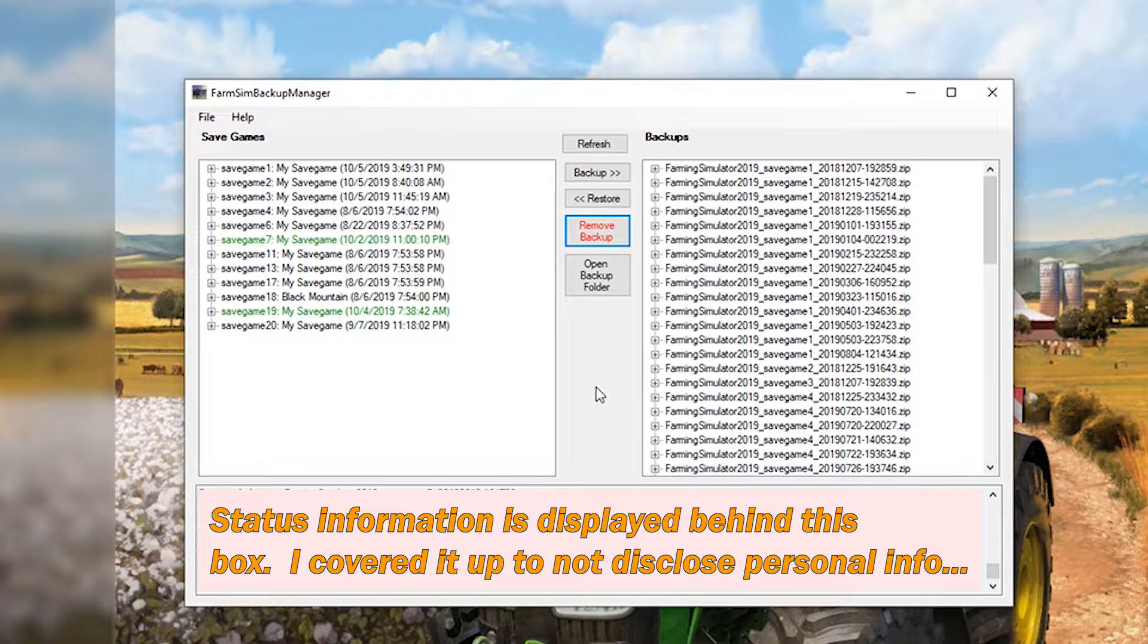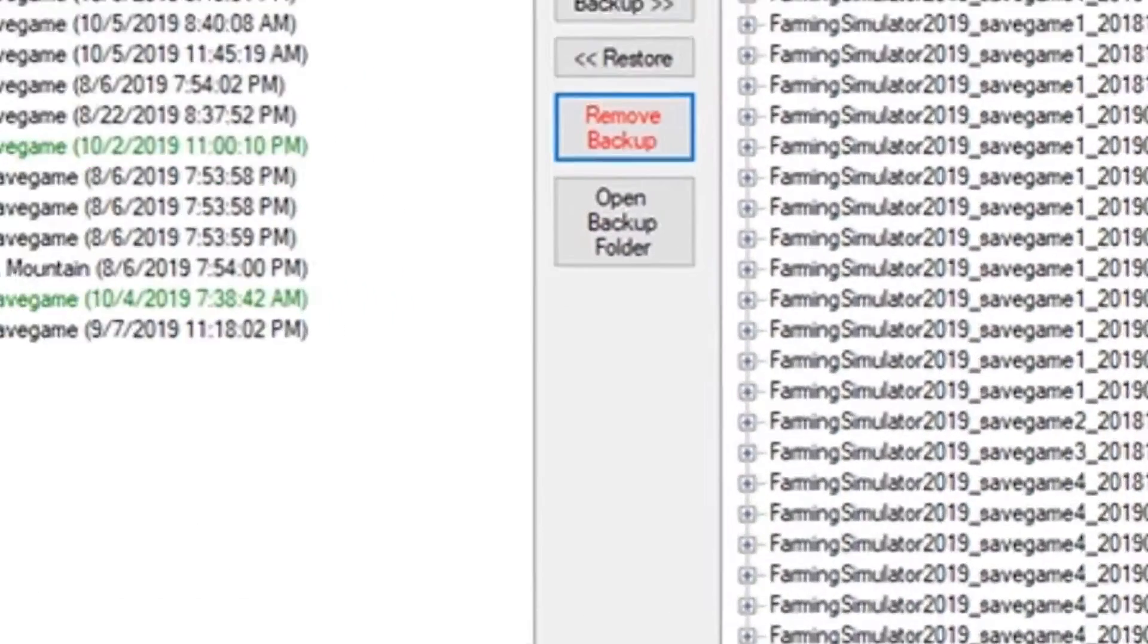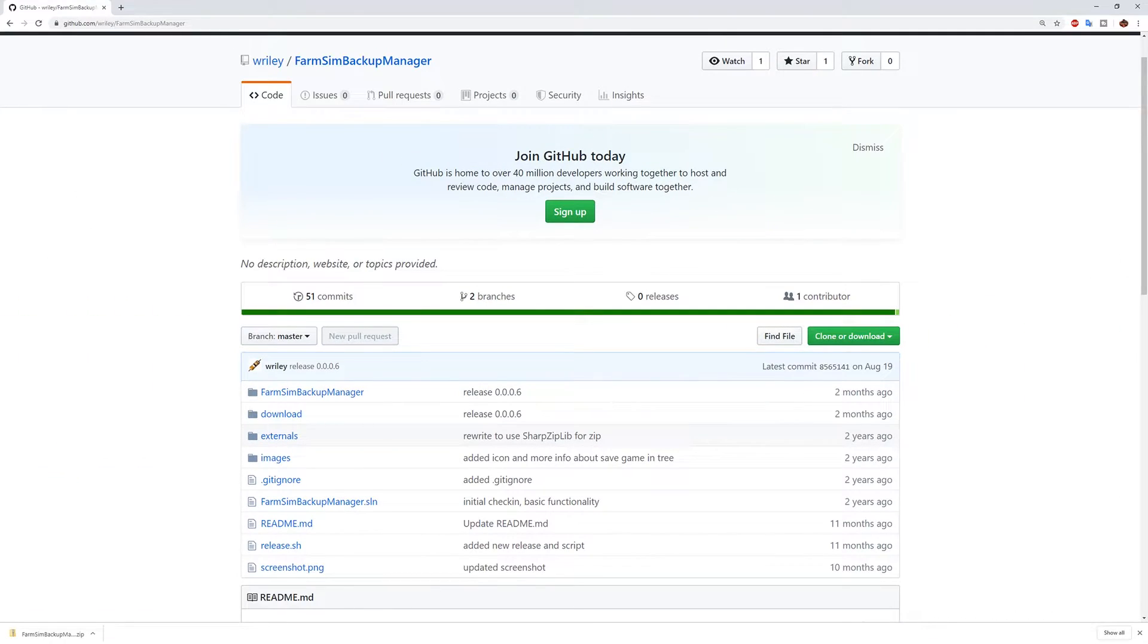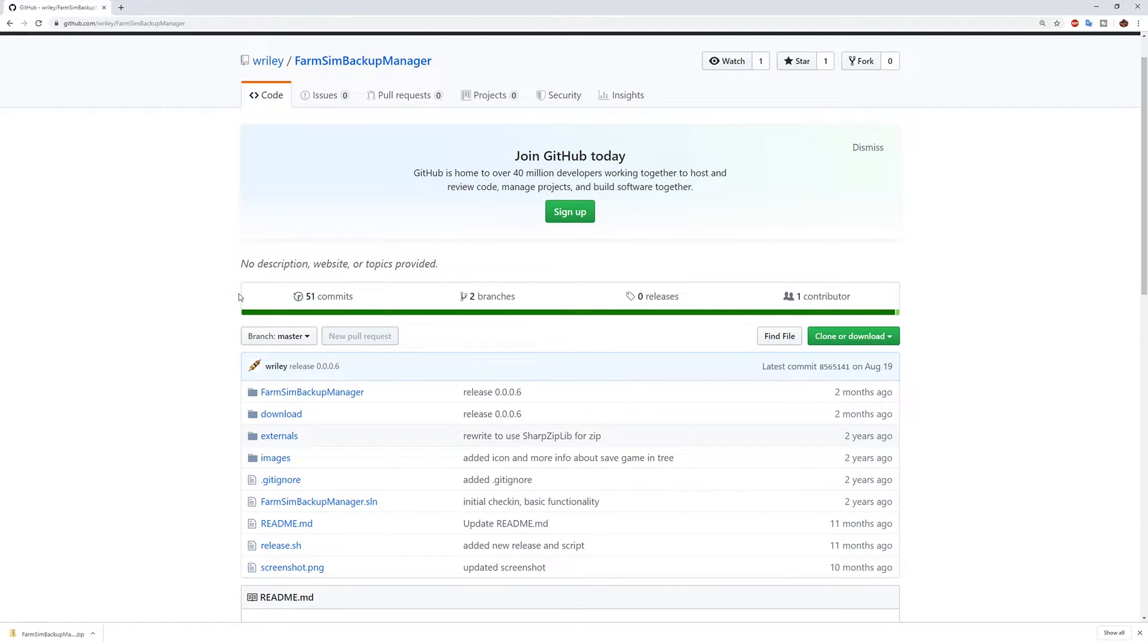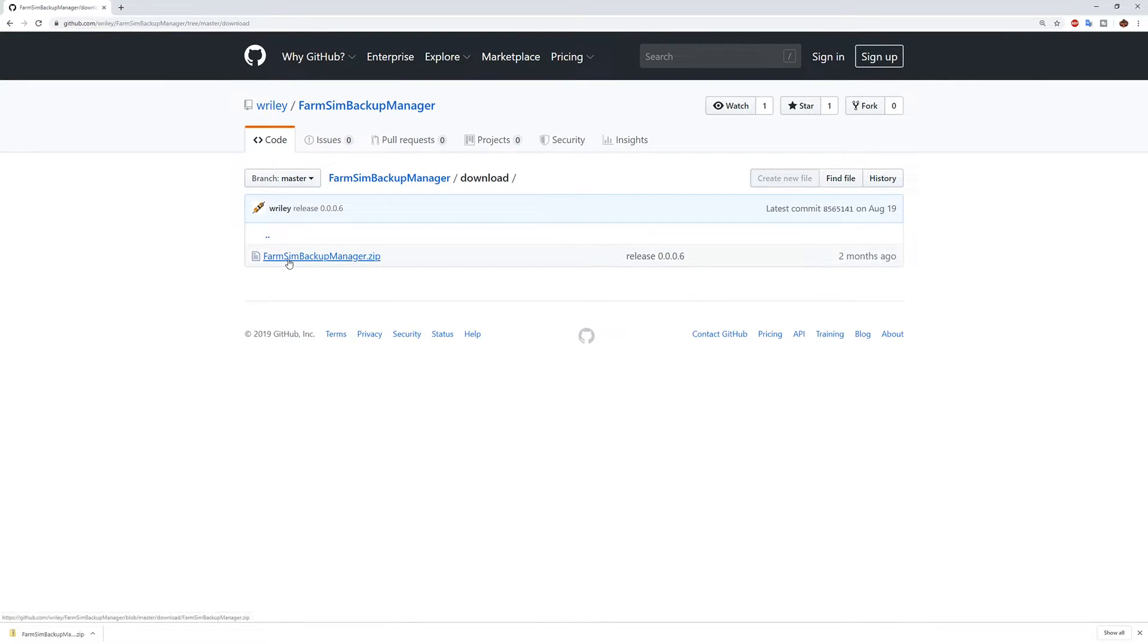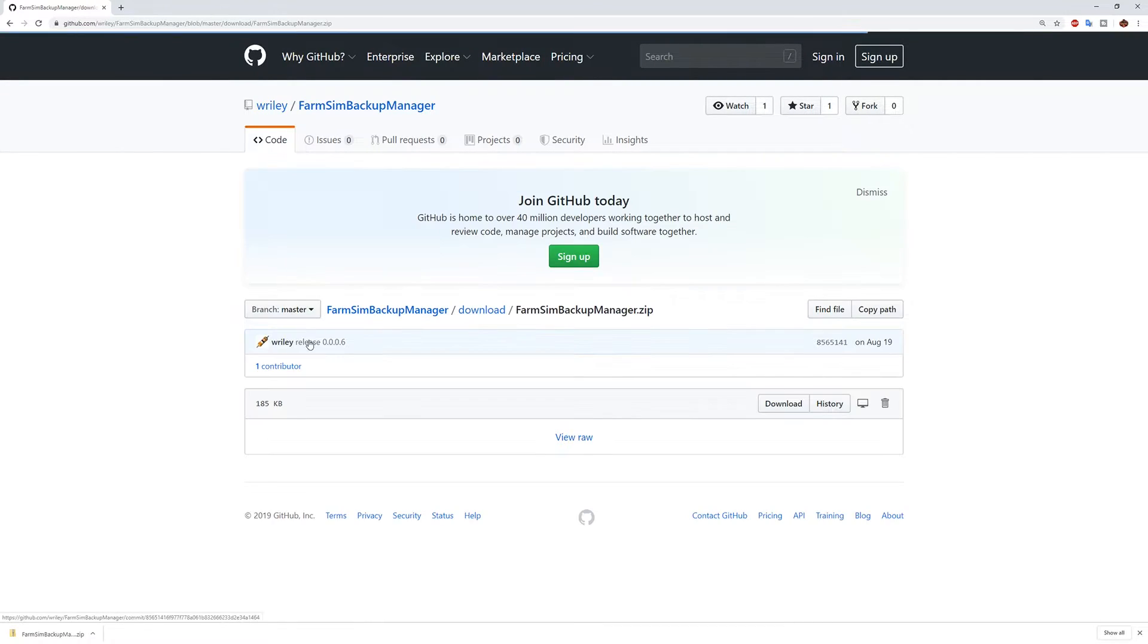Now let's talk about where to get it and how to configure it. So there is a link to this GitHub site in the description below. Basically you want to go here to download. Click on farm sim backup manager and you want to click download.